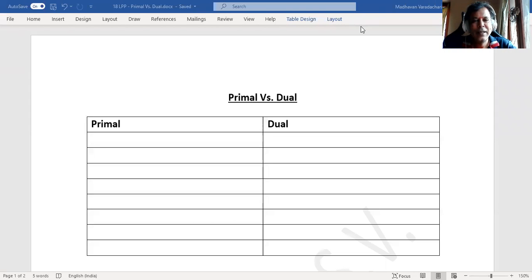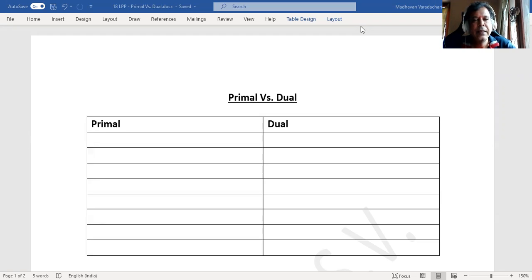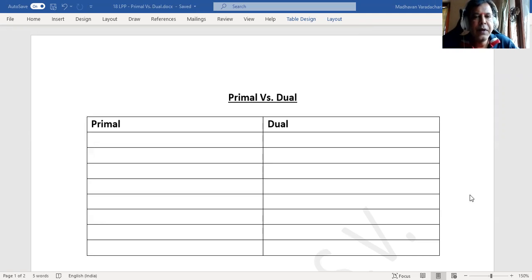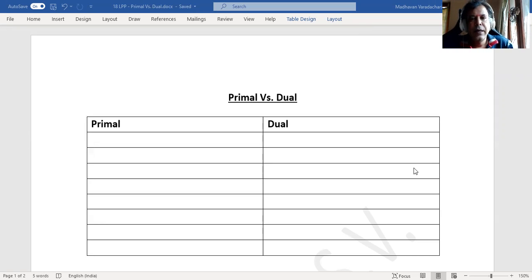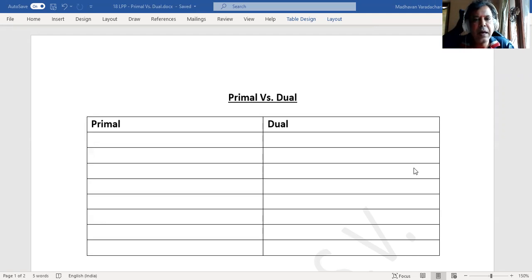Hello everyone. We have already seen economic interpretation of duality. So based on that understanding, we will now see what will be the differences between this primal and dual problem.